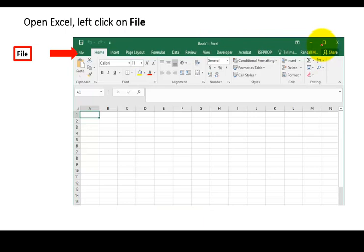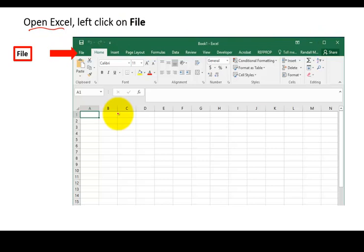Okay, so go to Excel. Open up Excel, and then on a clean Excel file, it really doesn't matter, it doesn't have to be clean, but click on File, right there.